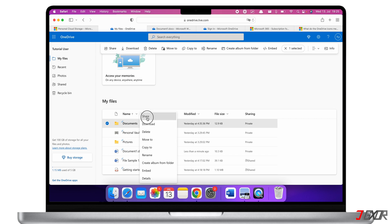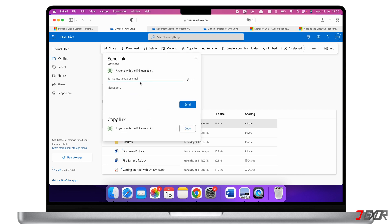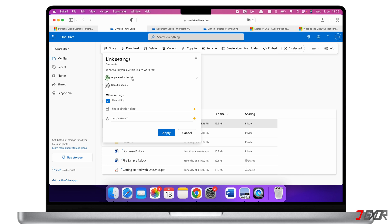Right-clicking on a file or folder opens more options like renaming, copying, moving, deleting, downloading, or sharing. When you click on 'Share' you generate a link that you can send to one or multiple email accounts. If you want, you can also change the permissions, allow others to edit files, and even set an expiration date or password for the link. Note that the last two features require a Microsoft 365 subscription.